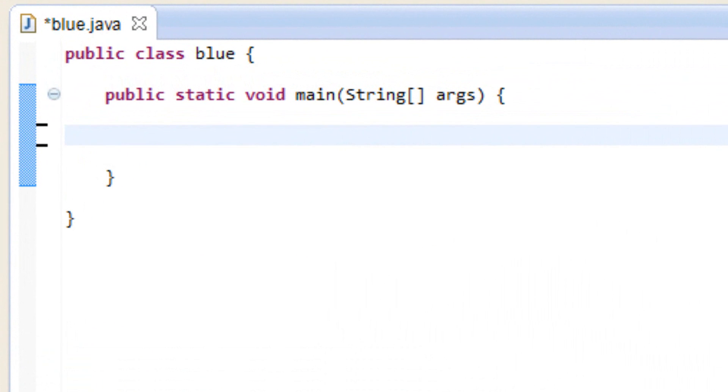A nested loop is a loop inside a loop — that's all it is. I'm going to demonstrate what that means and we're going to use the for loop to demonstrate.